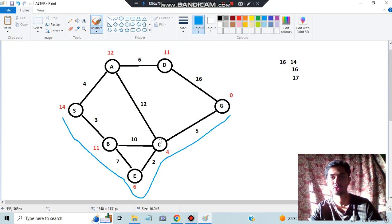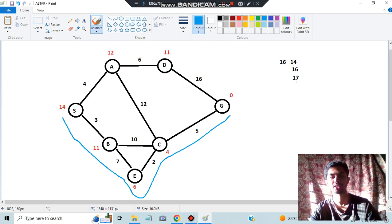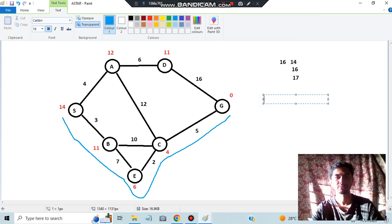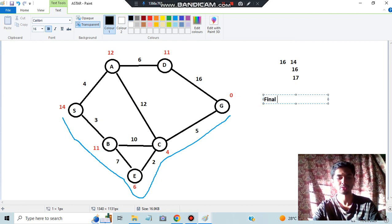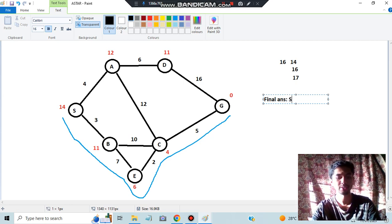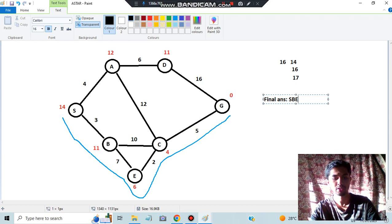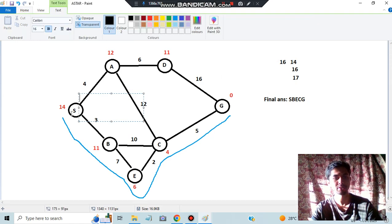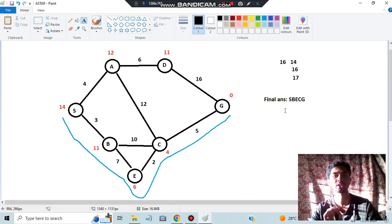We also check other possibilities. Going another way: 3 plus 10 plus 5 equals 18, which is greater than 17. Going via A: 4 plus 12 plus 5 is more than 21, roughly 26. So our shortest path cost is 17. The final answer is: path S → B → E → C → G with total cost 17. That was A* — check all possibilities from the start, keep choosing the least, but explore all paths.